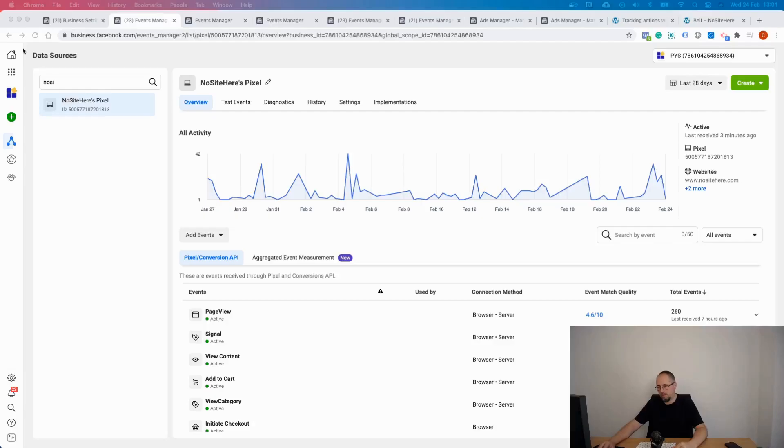So a custom conversion works a bit like a standard event like purchase or add to cart or lead, but it's much more precise because you can tell this exact action. When you buy a product, not any product, this can be a custom conversion. When you click on a link, not on any link, this can be a custom conversion. When you visit a particular page, not any page, and so on. So you can go really in details and configure a custom conversion.